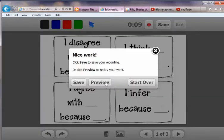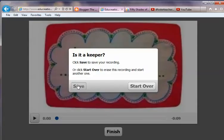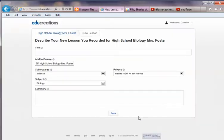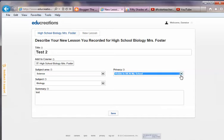I want to take you back to the preview. If you were to click Finish and then Save, it will go through the process of saving — sometimes it takes a minute or two. Here you're able to add your title; mine is going to be 'test two.' You can choose which course and subject area to put it in. In the summary I'll just put 'test,' and here again you set visibility — visible to all at my school — then hit Save.